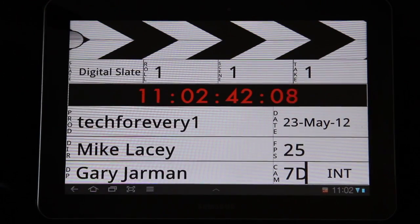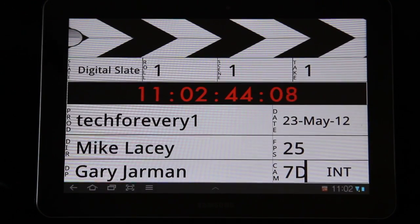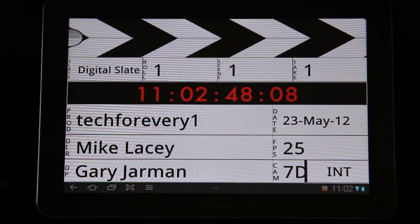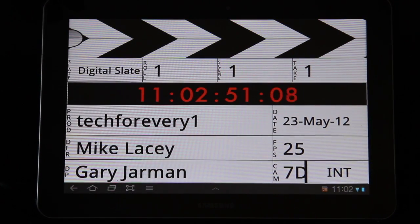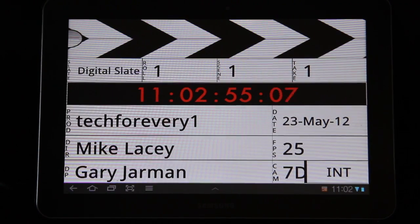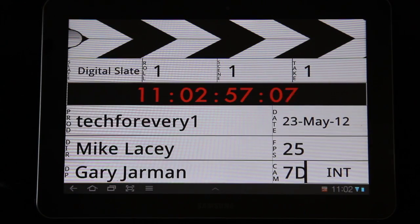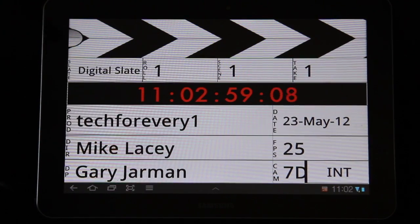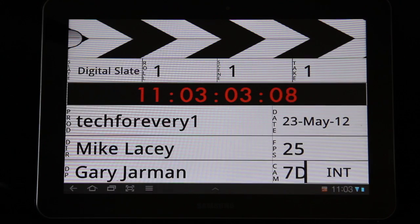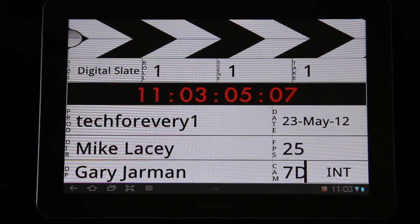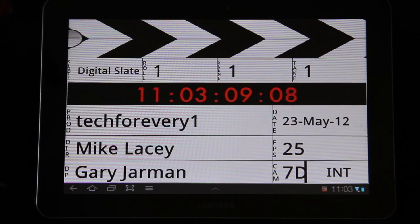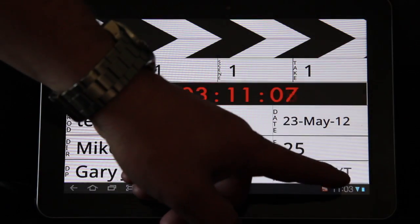The timecode is picked up from the device's own clock, so you have a few different options here. You've got your roll, so if you're using film you can put in what roll of film it is. You've got scene, you've got the take, you've got producer or production, you've got director, DP, you've got the date, what frames per second you're filming in, which camera you're filming from, and then in the bottom right hand corner it's the type of scene and you can just toggle through that with one touch.